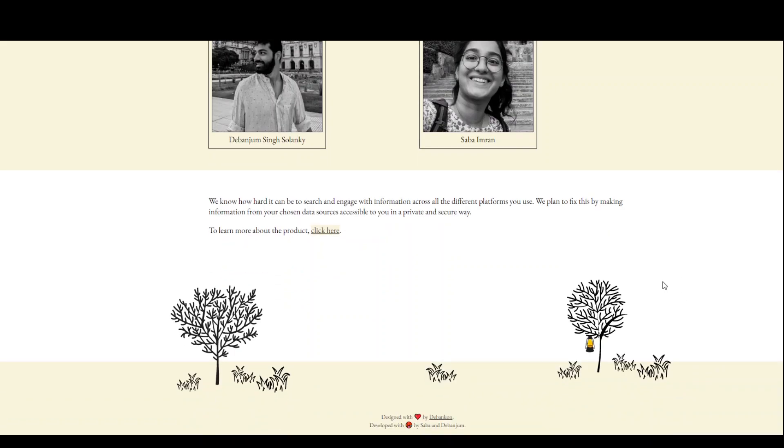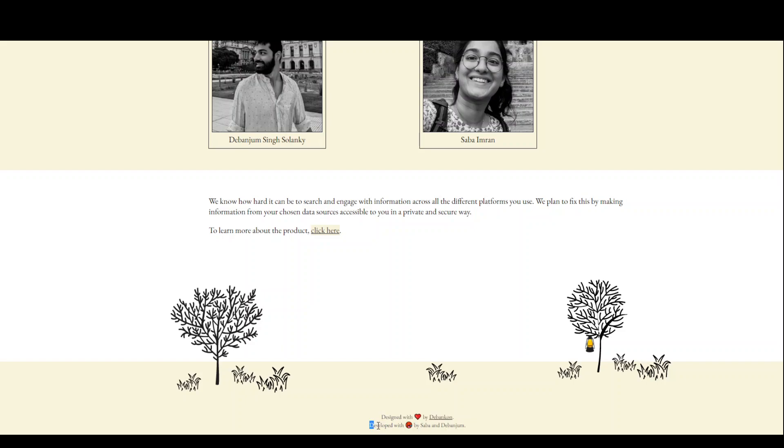One of the coolest things I liked about their website is that if you scroll down to the bottom, you will see that it says designed with love by Debanjum and developed with anger by Sabha and Debanjum.